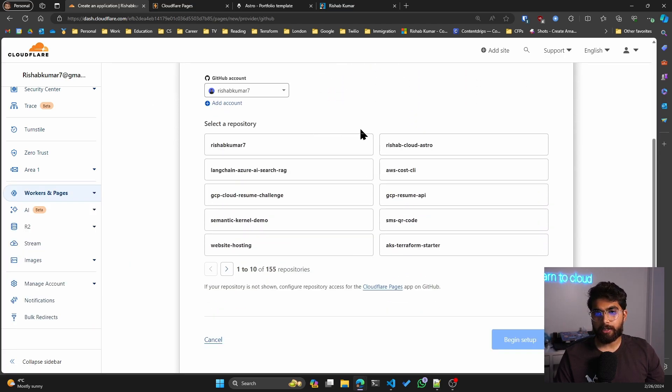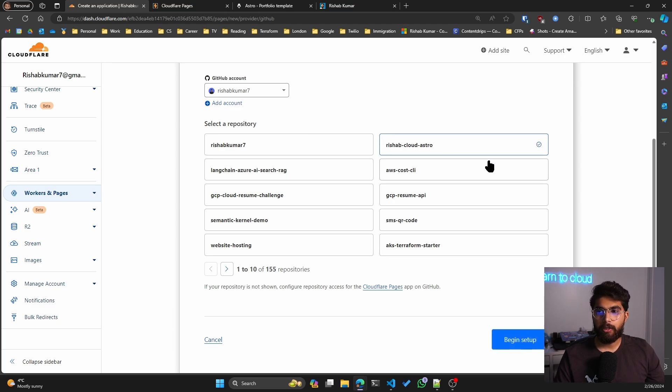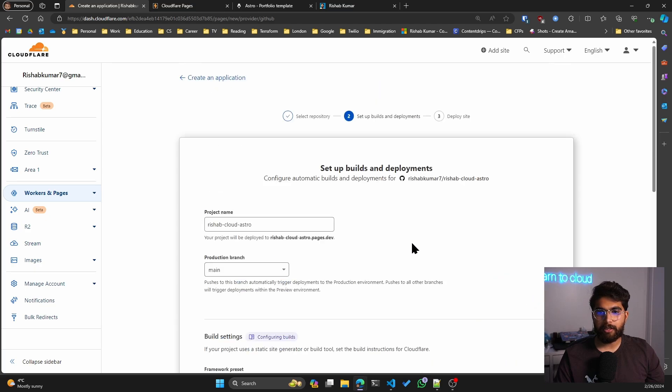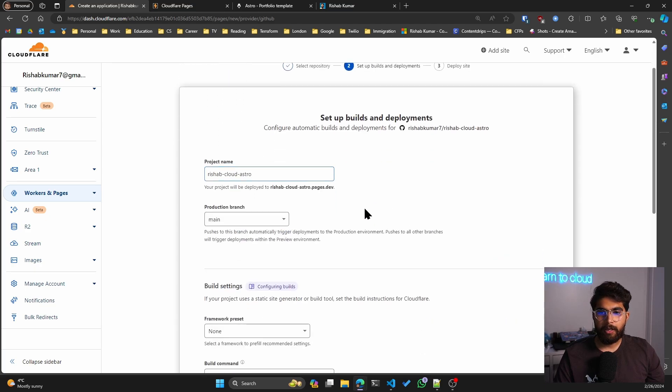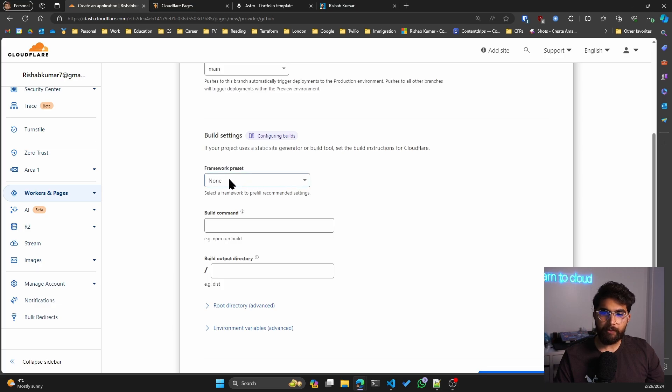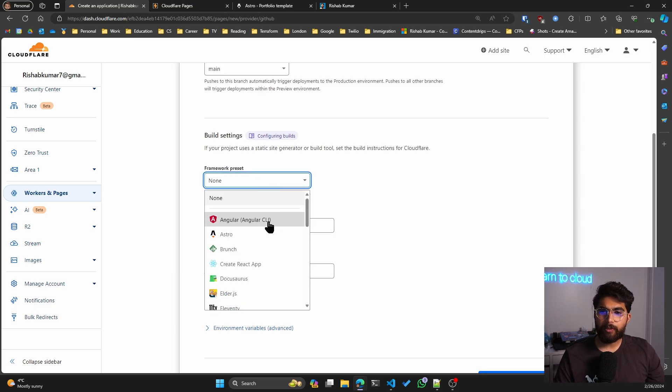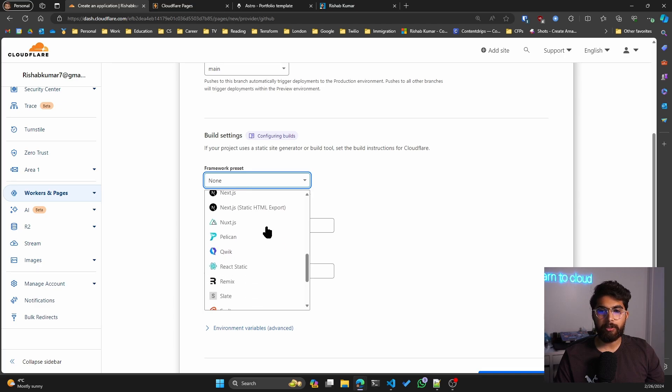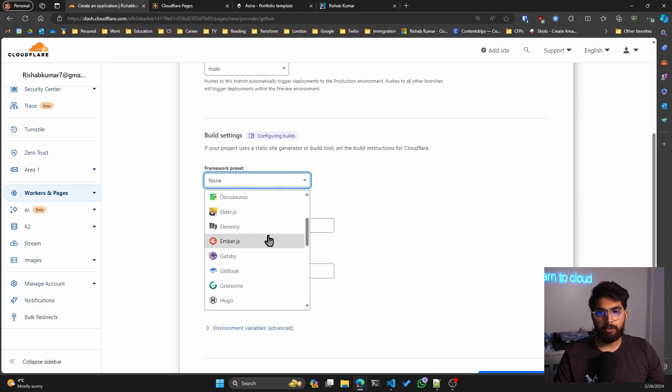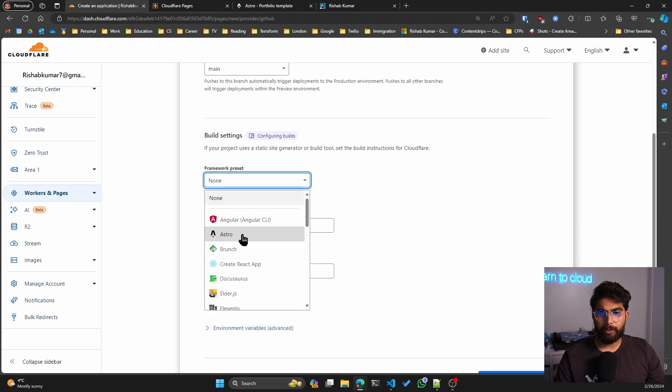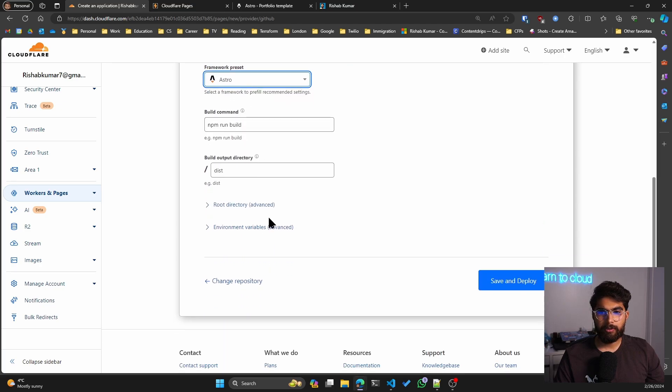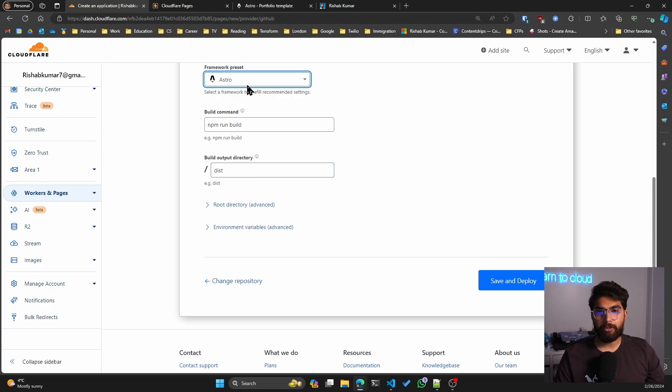In my case, I use GitHub. And then I know my repository is called rishab-cloud-astro, so I'm going to click that, begin setup. And then you can see it already detected the production branch, which is main. And then you have a lot of framework presets. You can see all of the presets that are available with Cloudflare Pages. I won't go into all of them, but I'll go pick Astro. So have a build command and also the output directory based on the framework default settings.